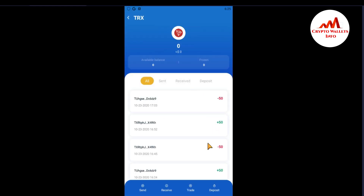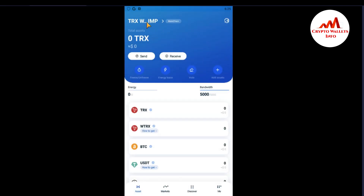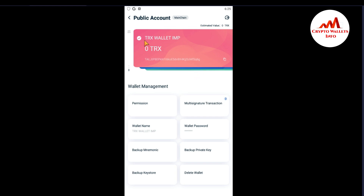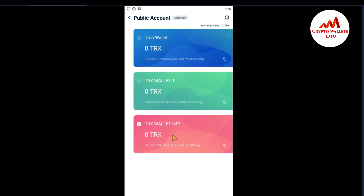You can see here — in my old wallet I had made transactions. I was receiving and sending money from my old wallet. You can also check the name of my TronLink Pro old wallet by clicking on it. You can see 'TRX Wallet IMP'. If I click on all wallets, you can confirm this is my old wallet.